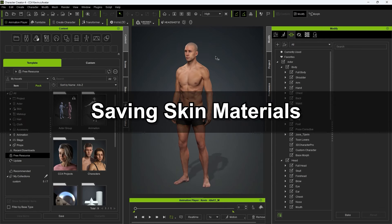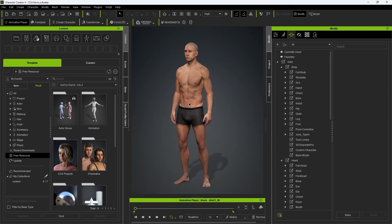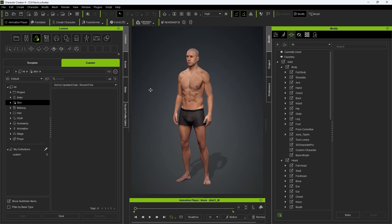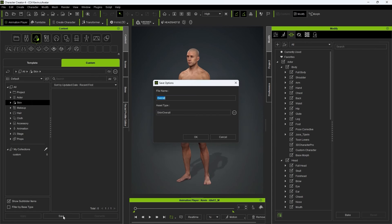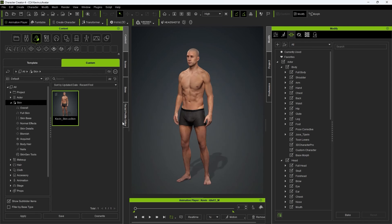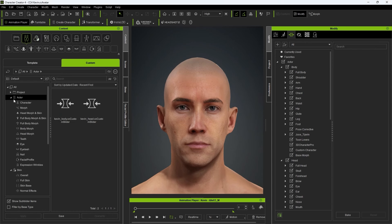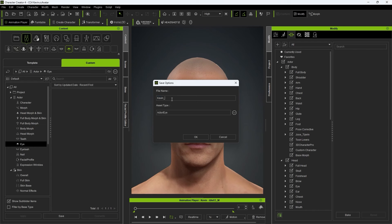Next, let's look at how to save your character's skin material that was baked from the scanned actor data. In the Custom tab, you can see the morph sliders that we just saved. However, if we want to save skin content, we need to click on that category first. From there, if we click Save, it will automatically save data to the Skin Overall category. The data you save in the Content Manager depends on the category you have selected in the Custom tab. For example, if we want to save our character's eyes, we can repeat the process while having the eye category selected.